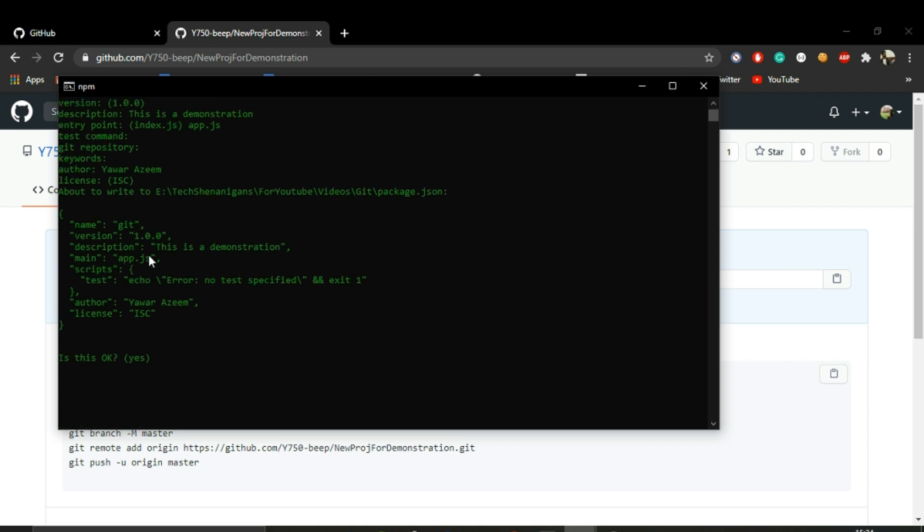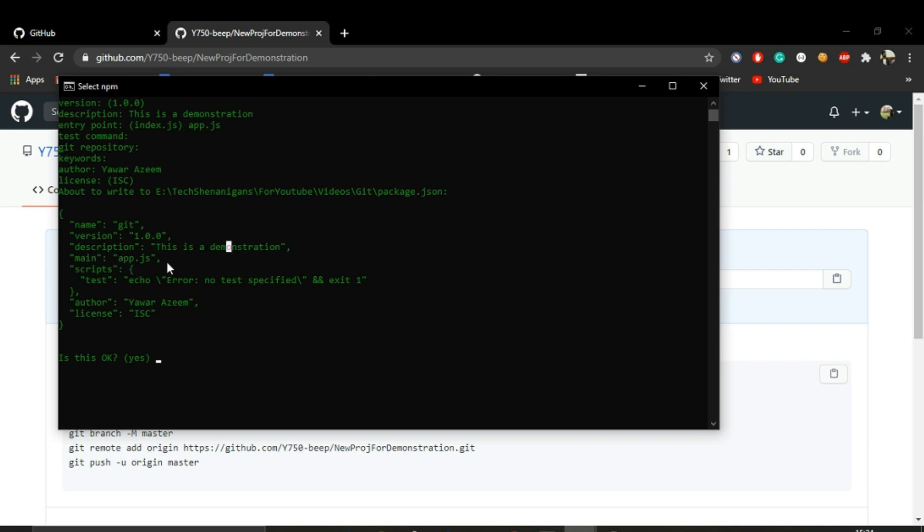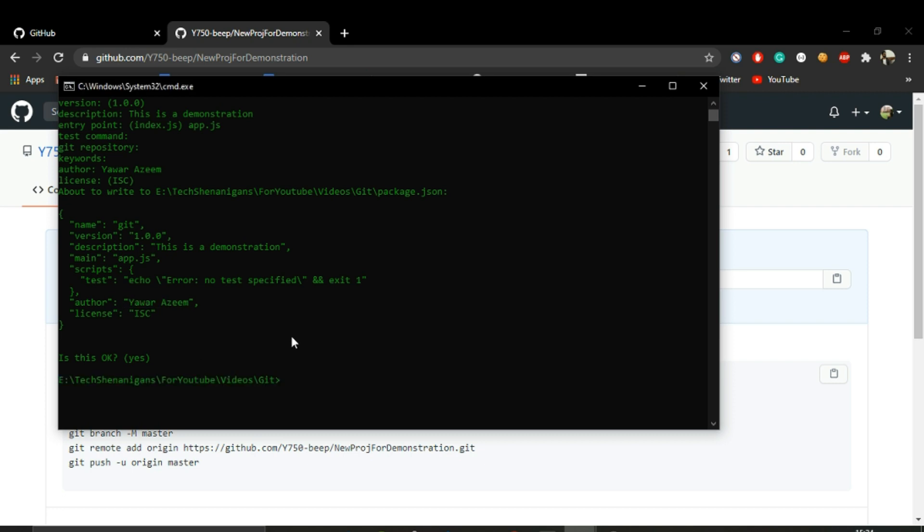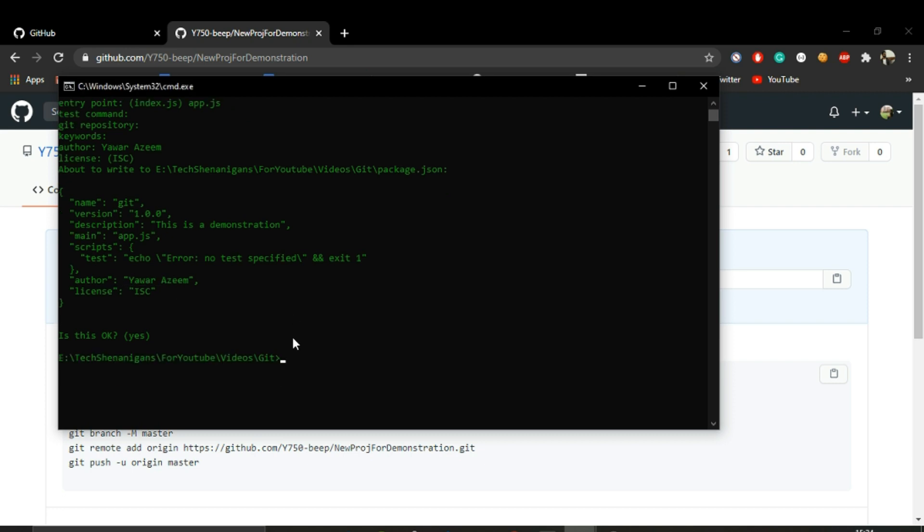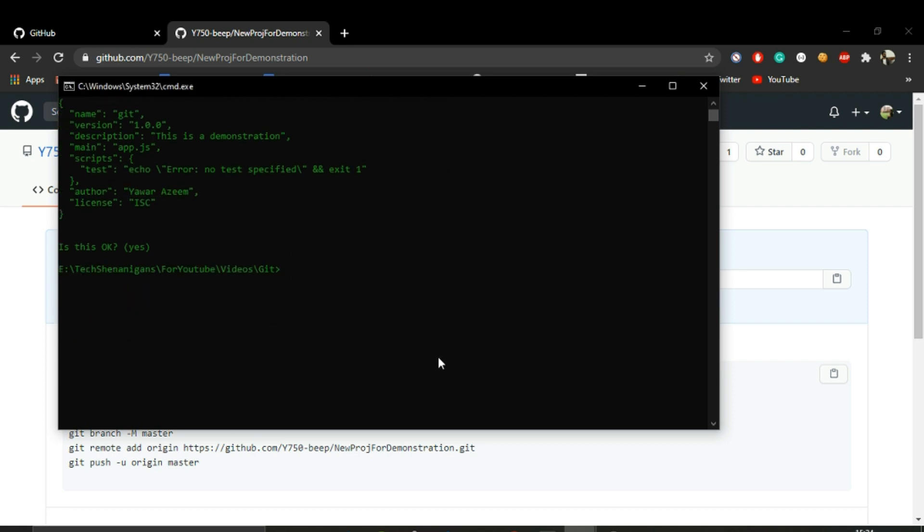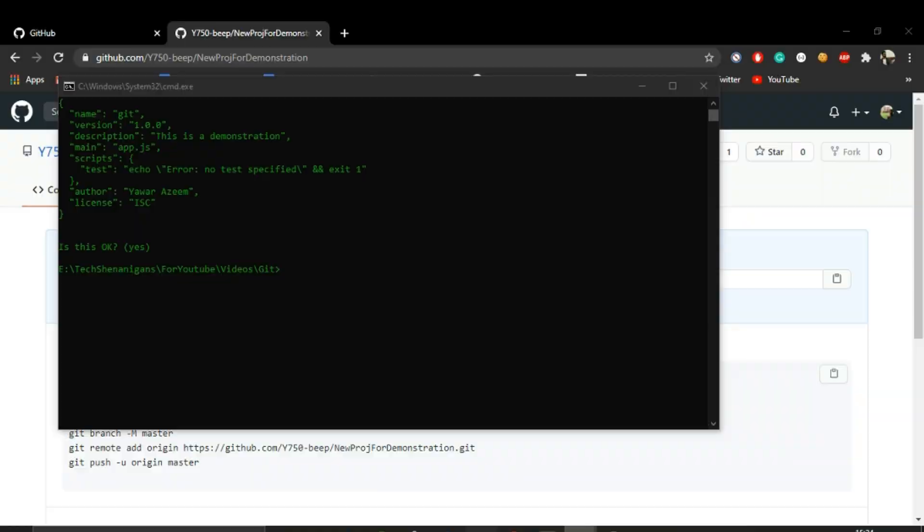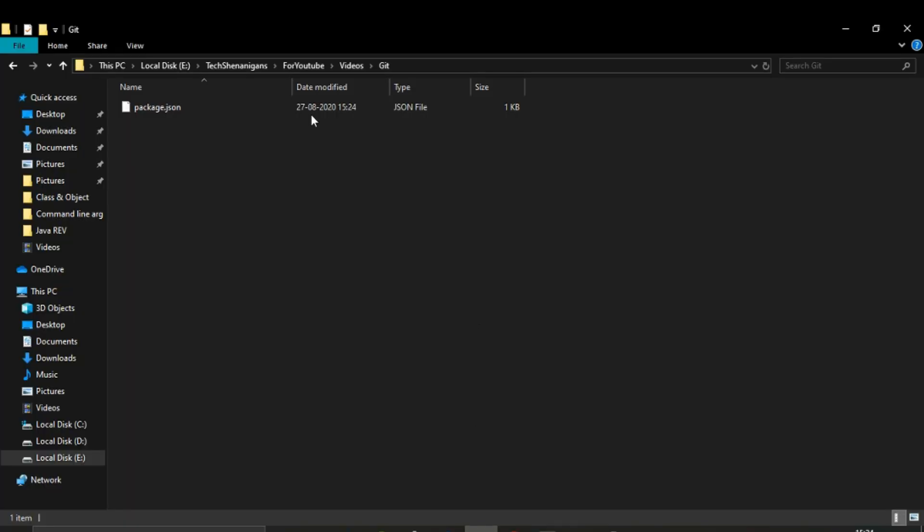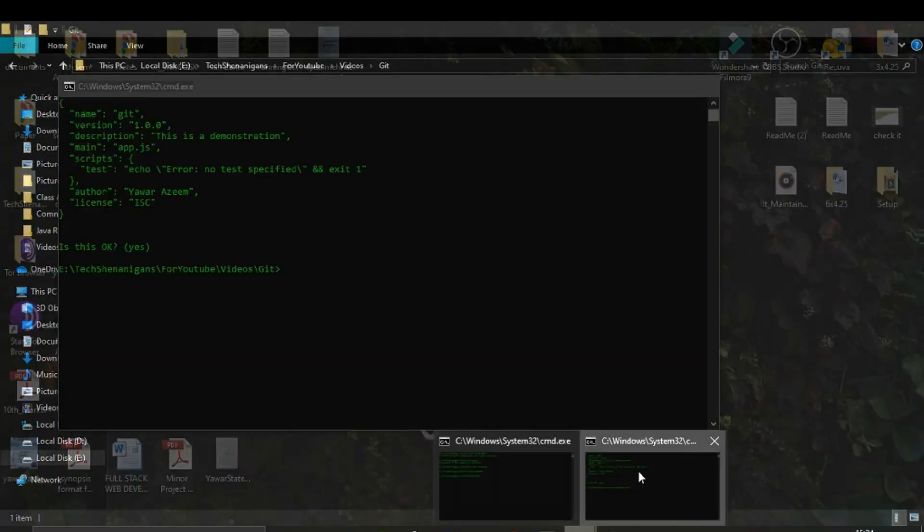This is what we have filled so far. We filled the description, the main entry point, and the author. The other things that we haven't filled are not mandatory, so let's acknowledge this. As we can see now, we have a package.json.